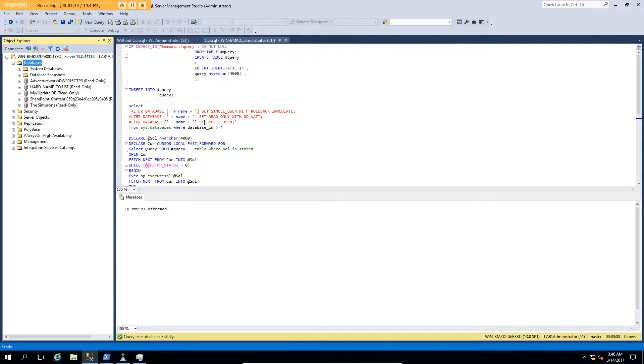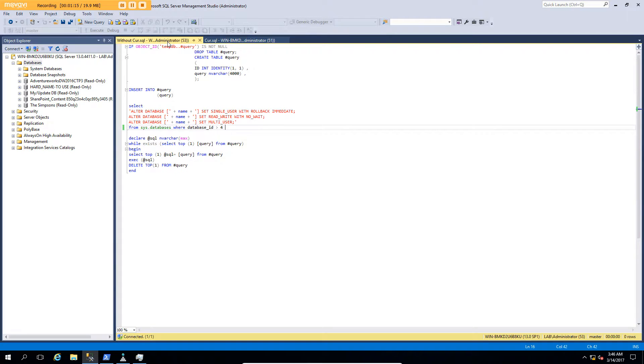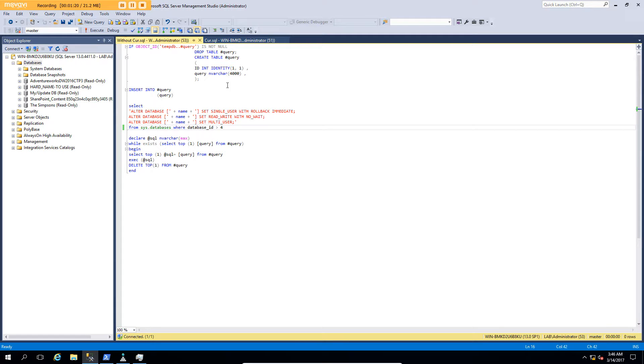Now, if I want to do the same thing without a cursor, believe it or not, it's even simpler. What I've got, again, is the same setup, temporary tables, creating my statements. In this case, I'm going to put them back into write with a subtle difference down here.